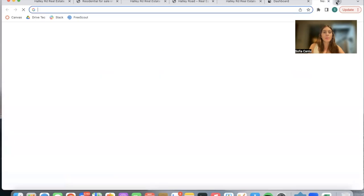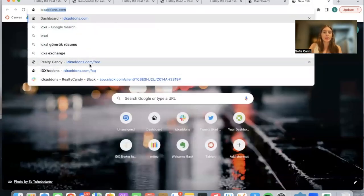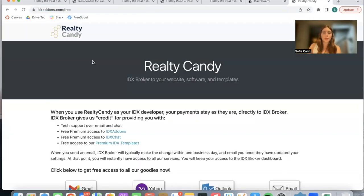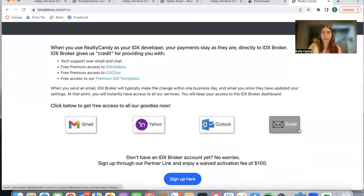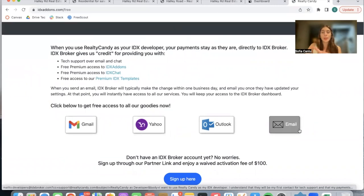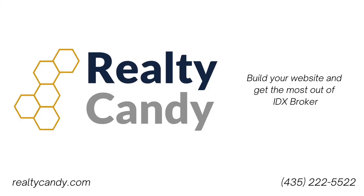If you want to become a Realty Candy client, go to IDXaddons.com/free and click on any of the mail providers to send an email to IDX broker. They'll make the change as soon as they can. If you don't have an account, click on the button to sign up, and we'll waive the activation fee.